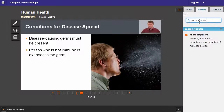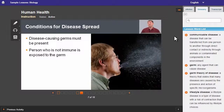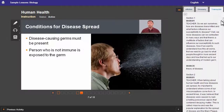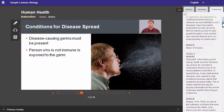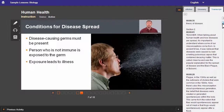And the person who is not immune is exposed to the germ. So if I'm immune to it, I won't get sick. It has to be a person who is not immune, who hasn't built up immunity to that pathogen, to that germ.